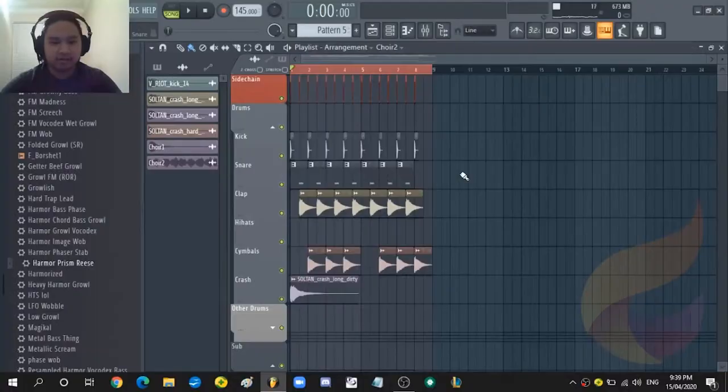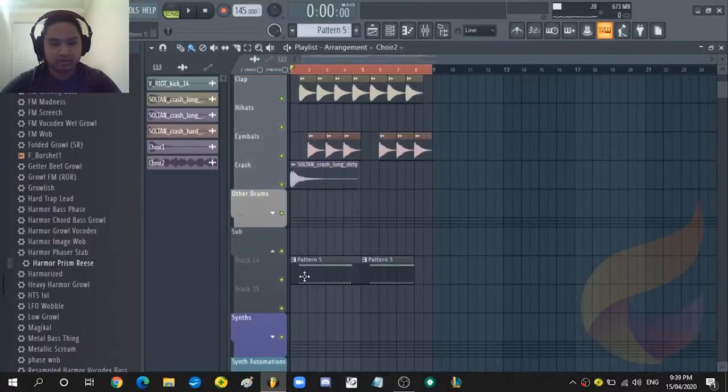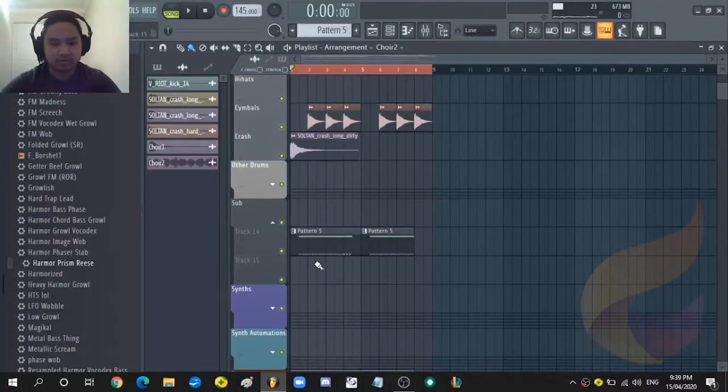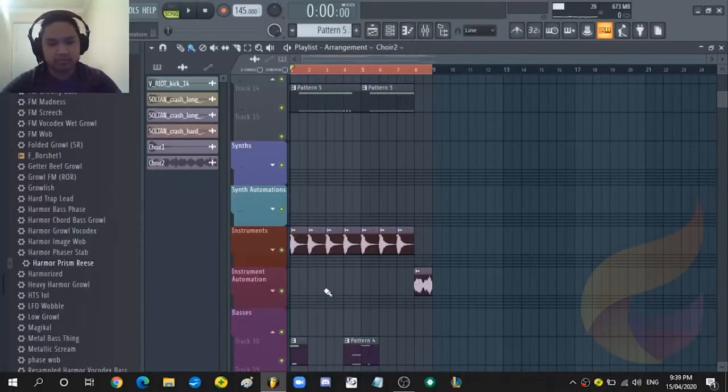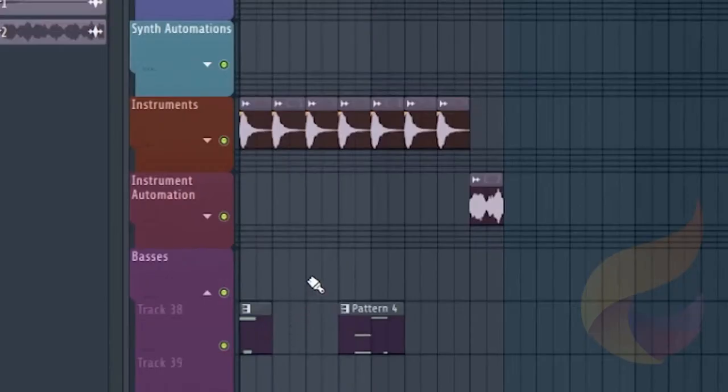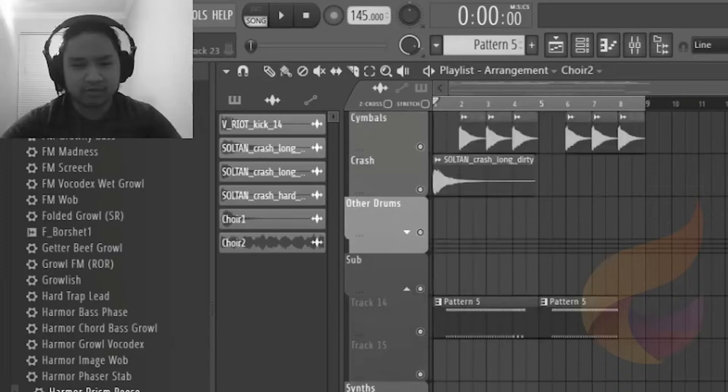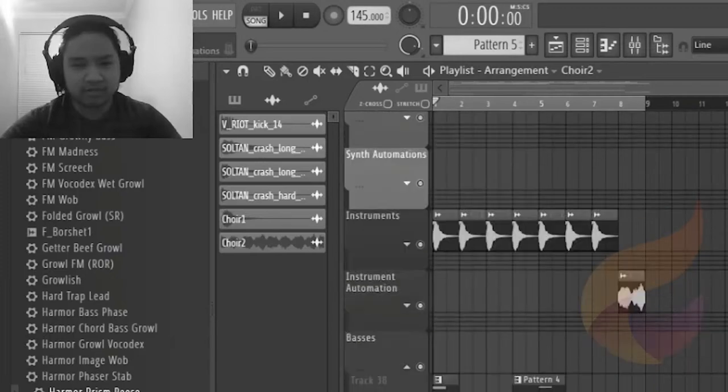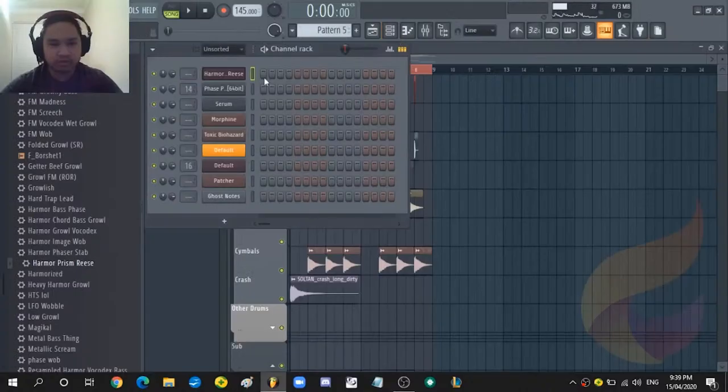I started off by building up drums and also built up the pattern of all the atmospheres and stuff and some hits that we're not going to talk about because those are not the main points of this video.